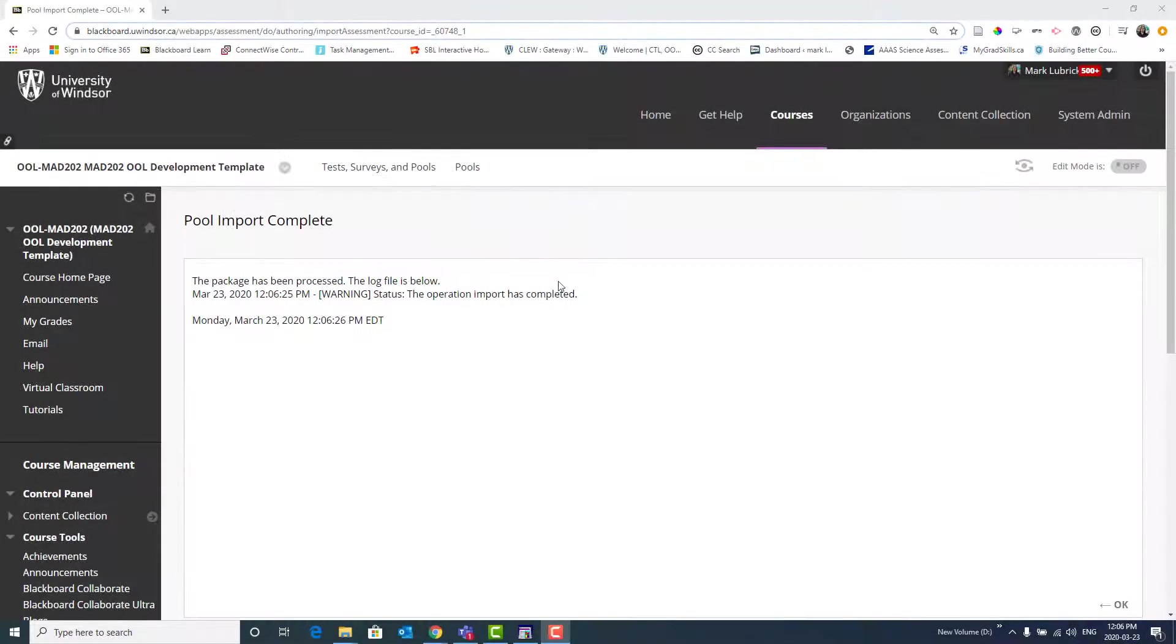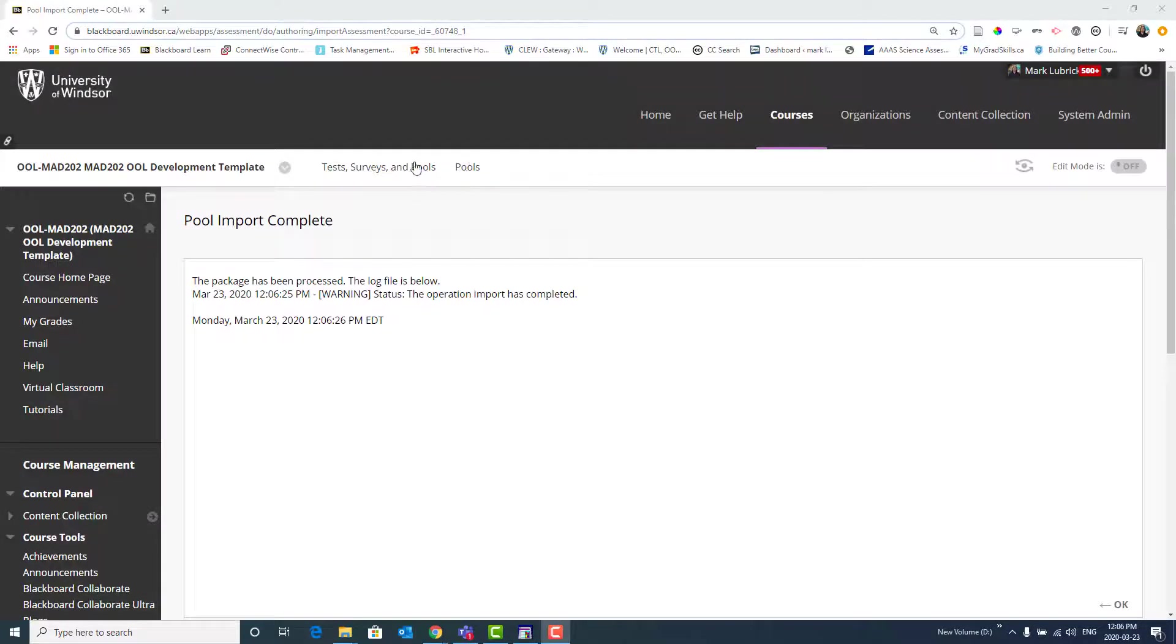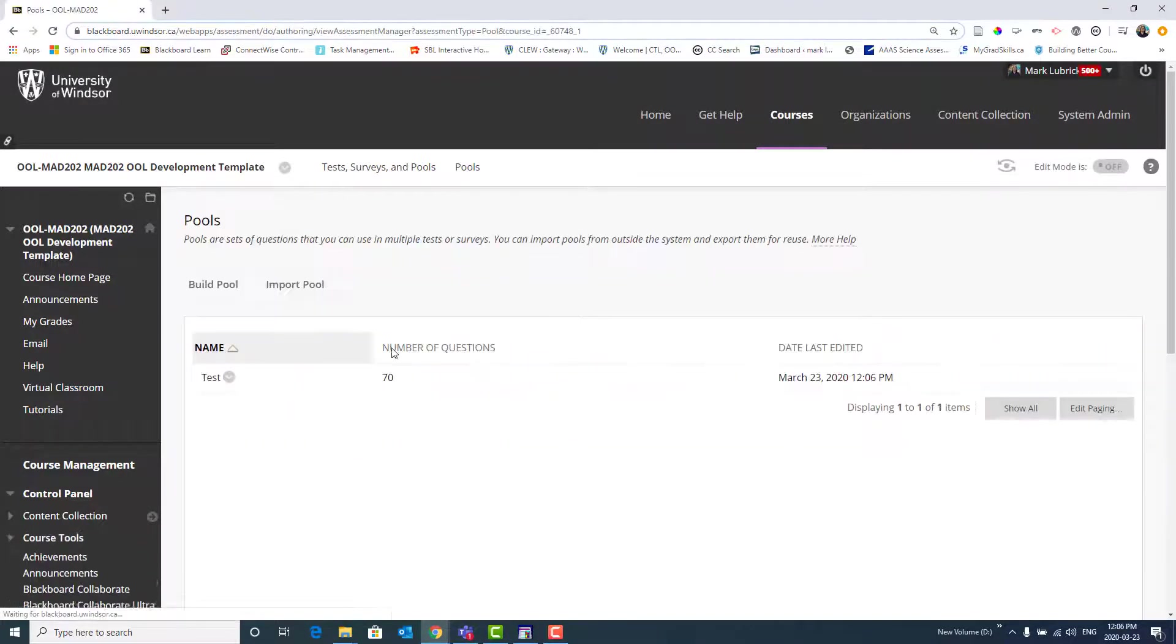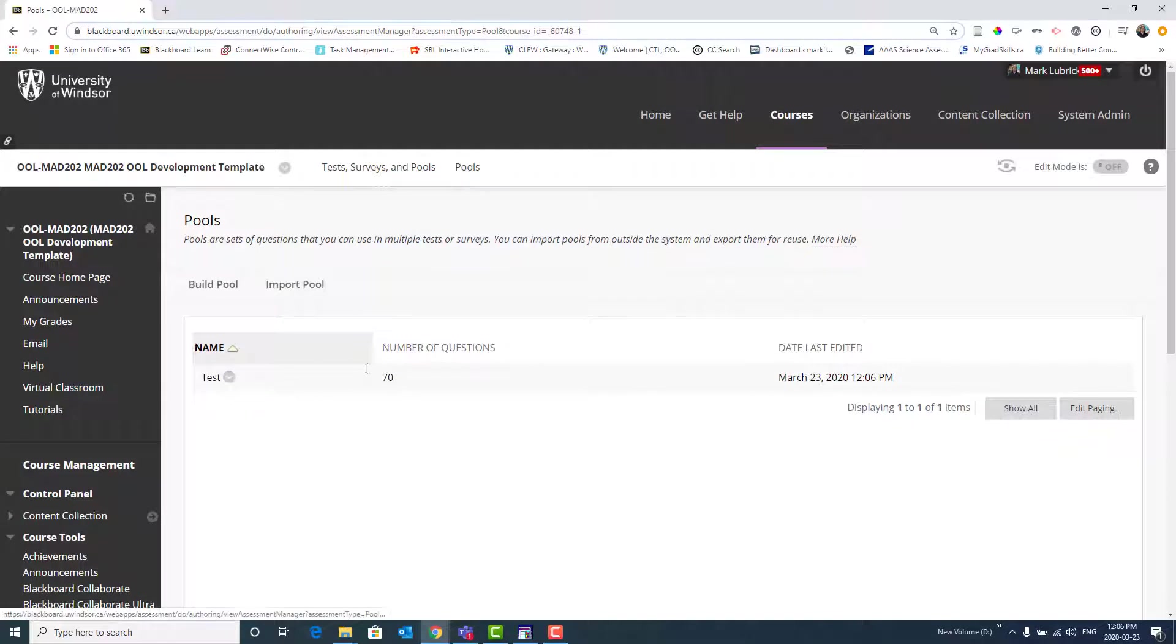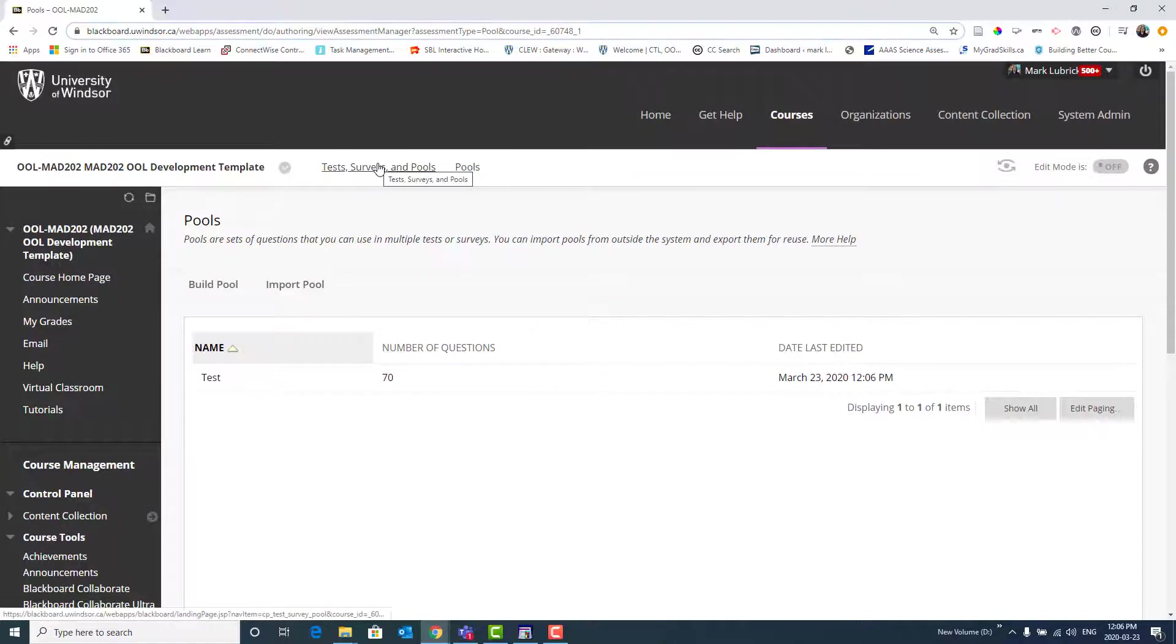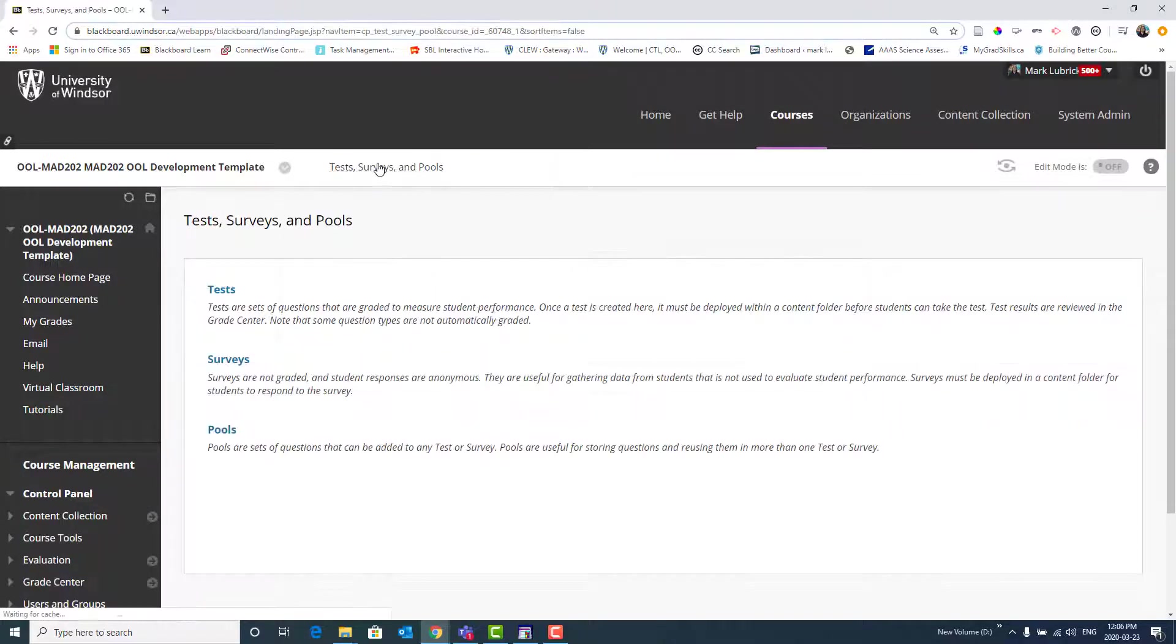So we can see now that the import is finished. If I wanted to, I could go look at this pool of questions. So go in, and you can see I have imported this 70 set of questions. Of course, I still have to build my actual test. So what I'm going to do is go back out to Test Surveys and Pools.